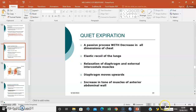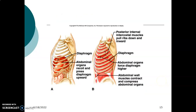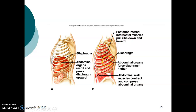Looking at the diagram explaining quiet expiration: the diaphragm curves upwards, the abdominal wall muscles contract so pressure in the abdomen becomes greater than in the thoracic cavity, pushing the diaphragm upwards. The intercostal muscles relax and the ribs are pulled back downwards and inwards. That is what causes quiet expiration.